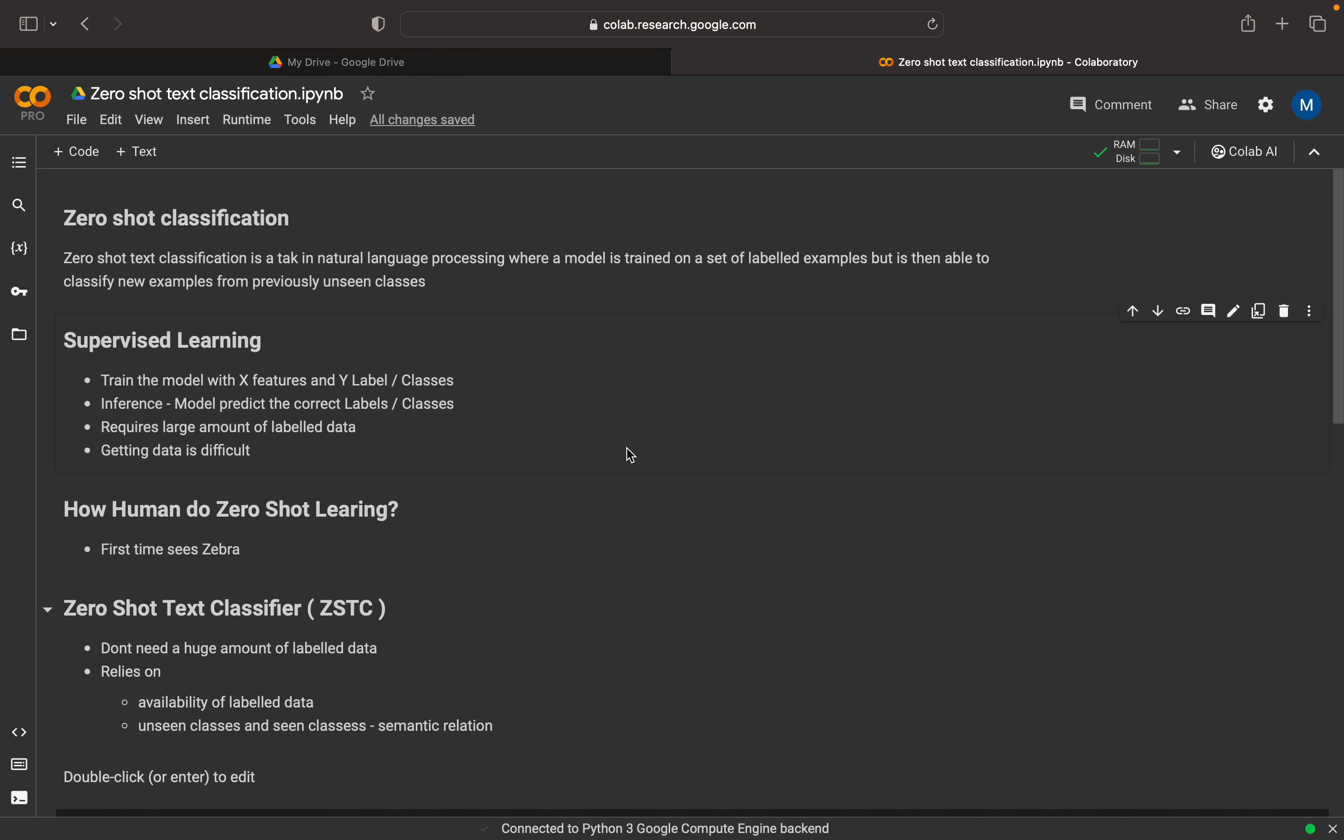So in zero-shot classification, what actually happens is that we can classify a new example to unseen labels. So if we train the model to classify into A, B, C, D, then using the zero-shot learning, we will be able to classify new text into E and F. So I will show you an example, then it will be very clear.